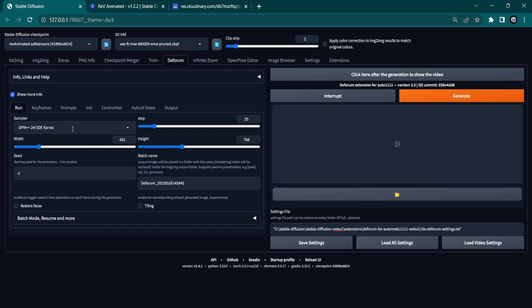By loading all settings from the text file, we automatically changed all Deforum settings. The sampling method, sampling steps, and the dimensions have been automatically set.